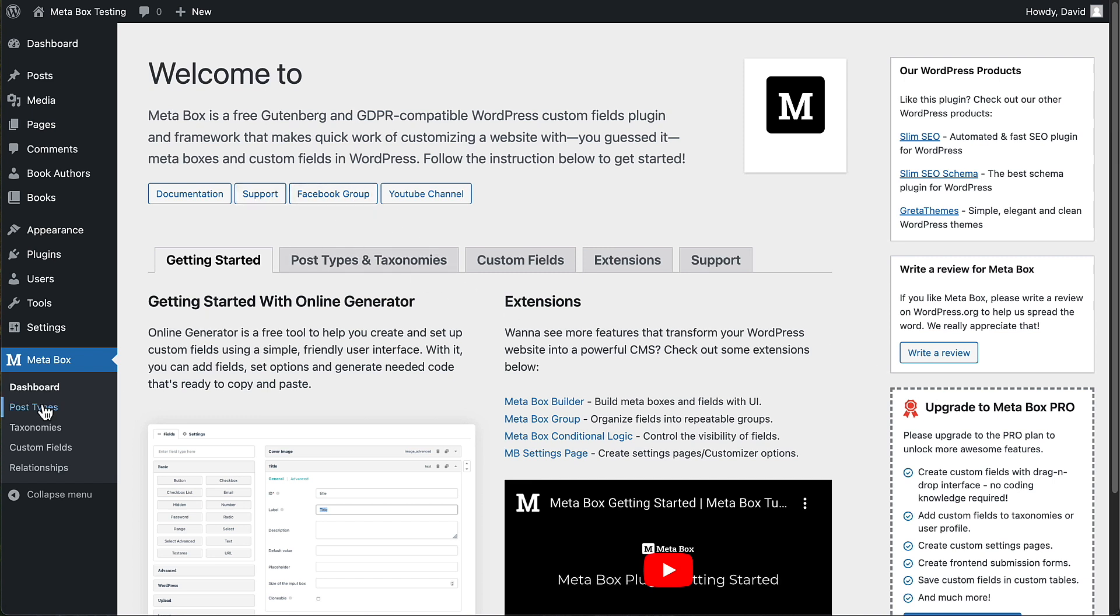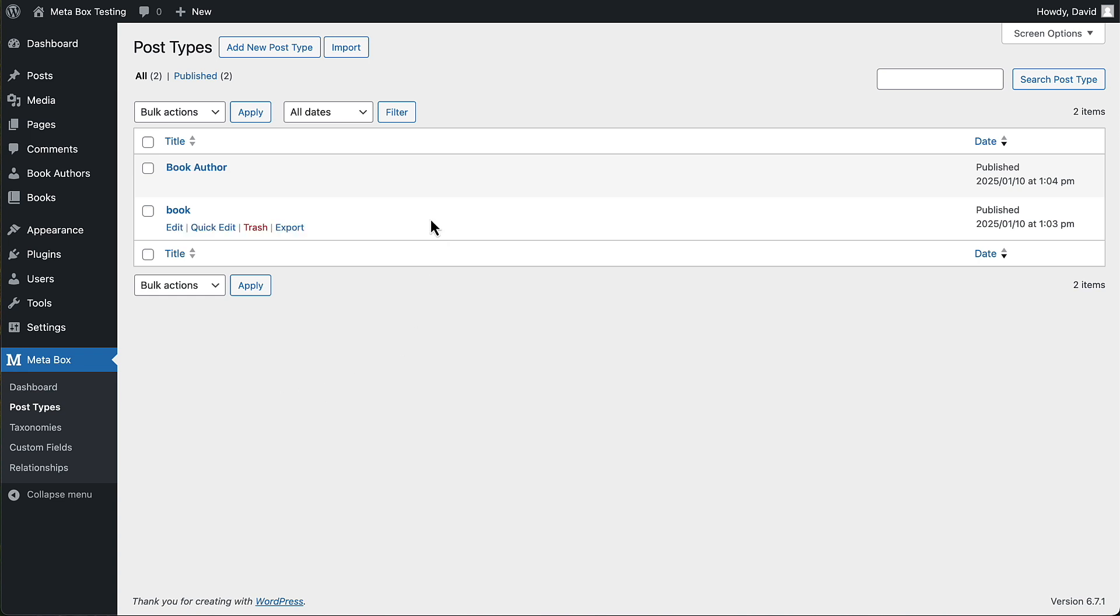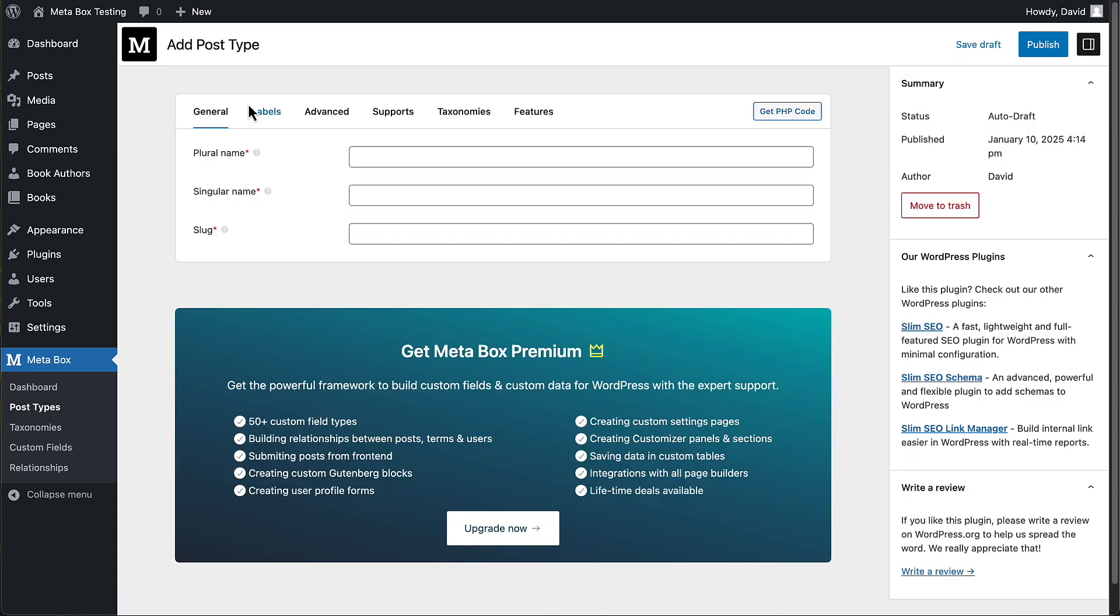Okay, if you want to create post types, here is the UI for creating a custom post type, the user interface like you've seen in the past.